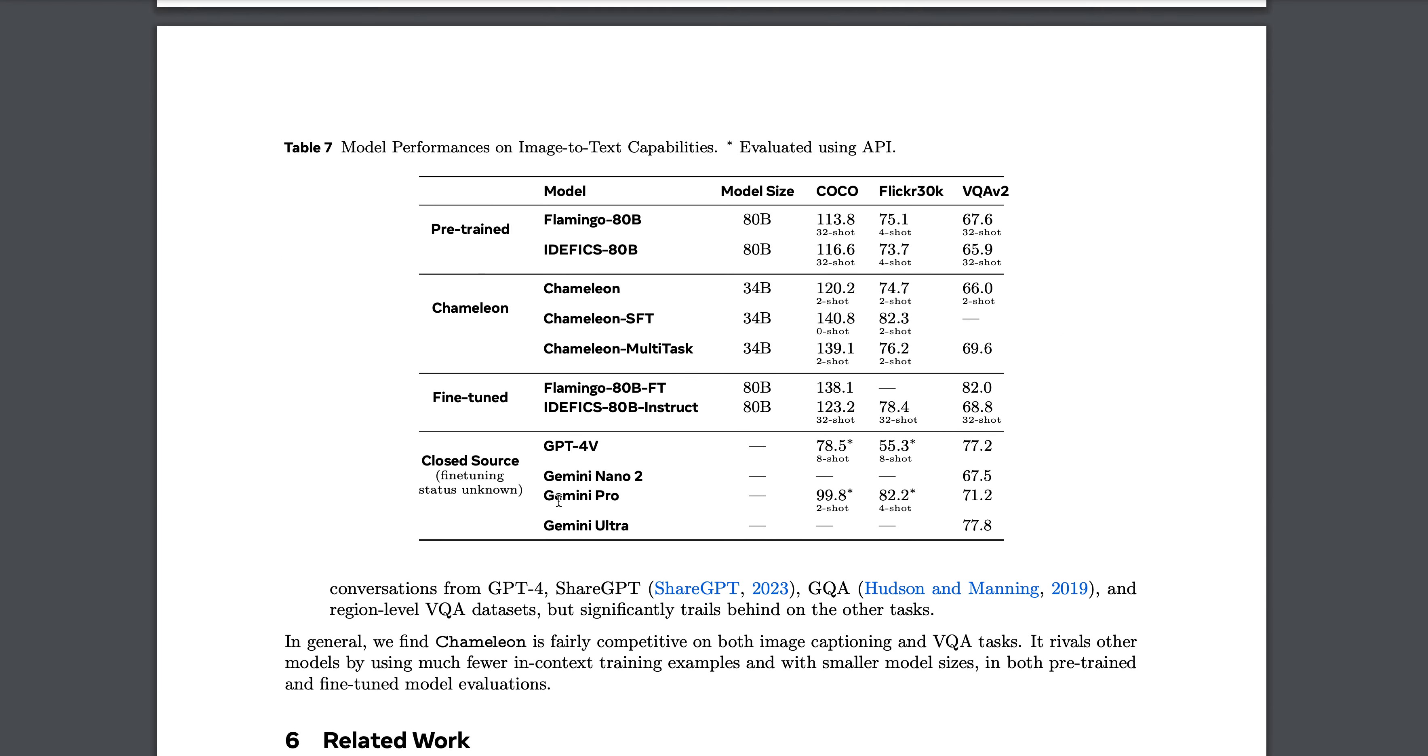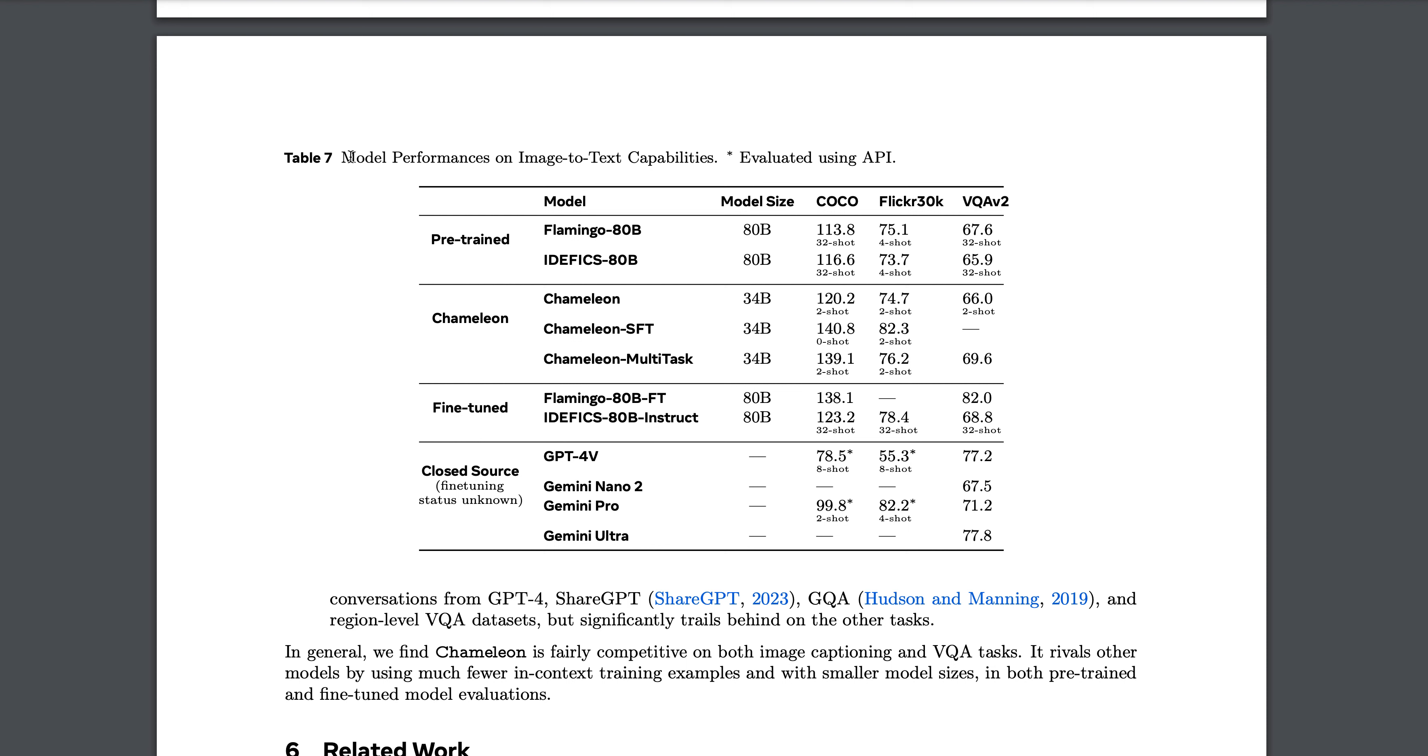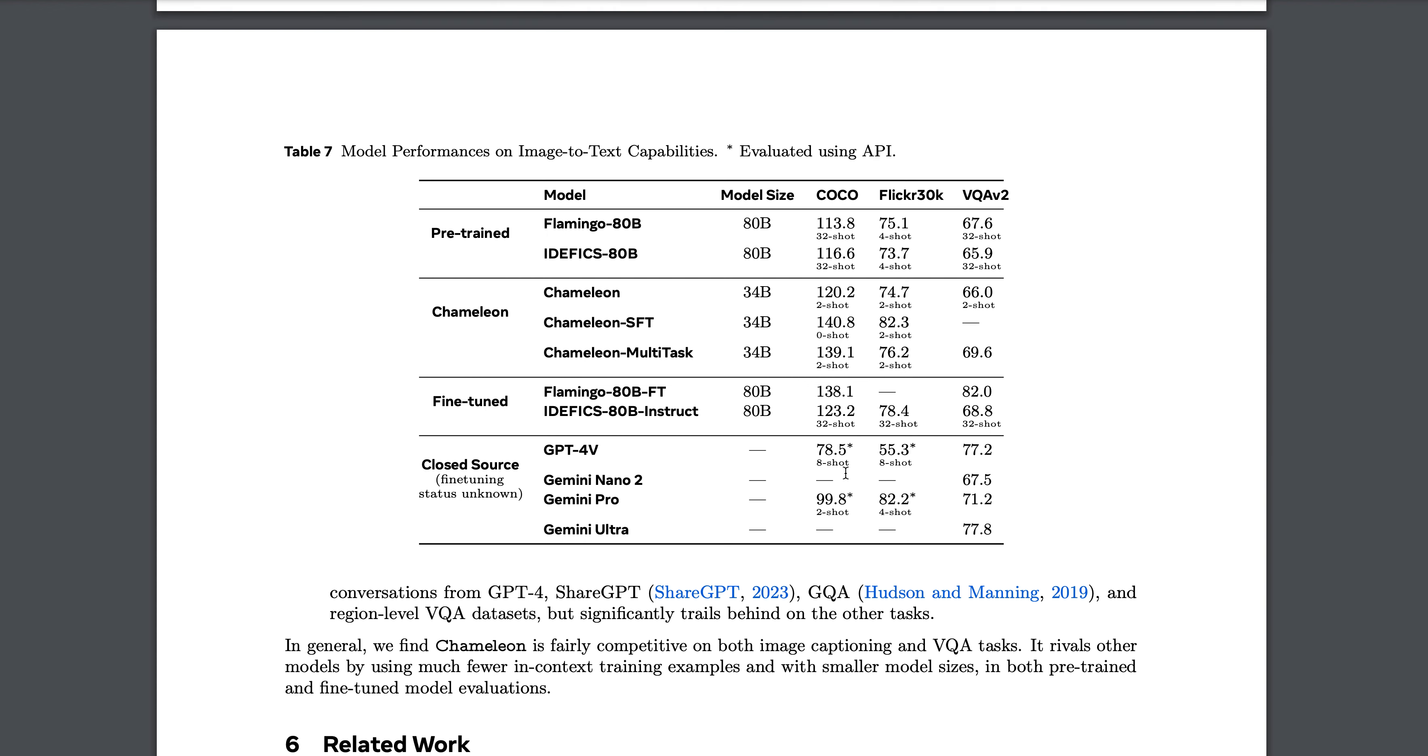If you look at model performance on image-to-text, Flamingo is capable - these are the results. If we look at the current Chameleon model 34 billion, you'll see 120.2 and this is 139.1, so it's performing slightly better when you compare the 34 billion model. But when it comes to the multitask one, it's far better than the pre-trained Flamingo and IDEFICS. Similarly, GPT-4 Vision - we don't have benchmarks for all, but if we go through the numbers, it's actually better.